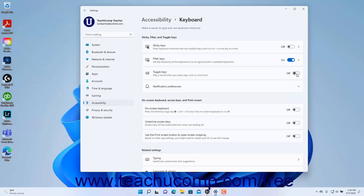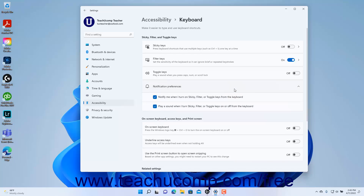To show the notification preferences for the Sticky, Filter, and Toggle Keys, click the Notification Preferences setting button to expand it. To enable or disable notifications when you turn on Sticky, Filter, or Toggle keys using the keyboard,